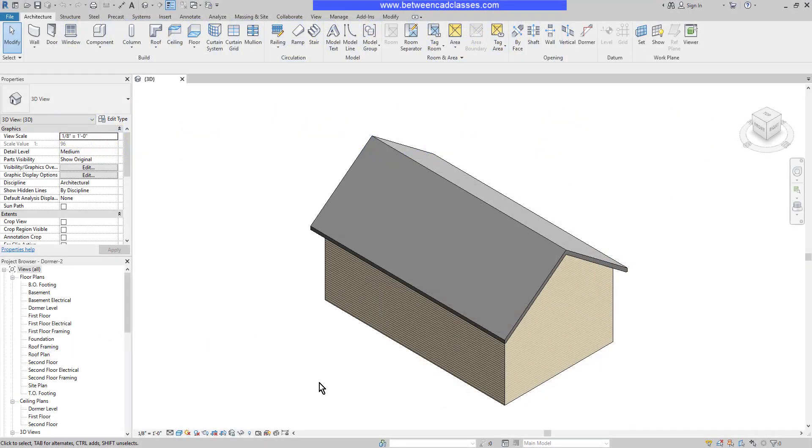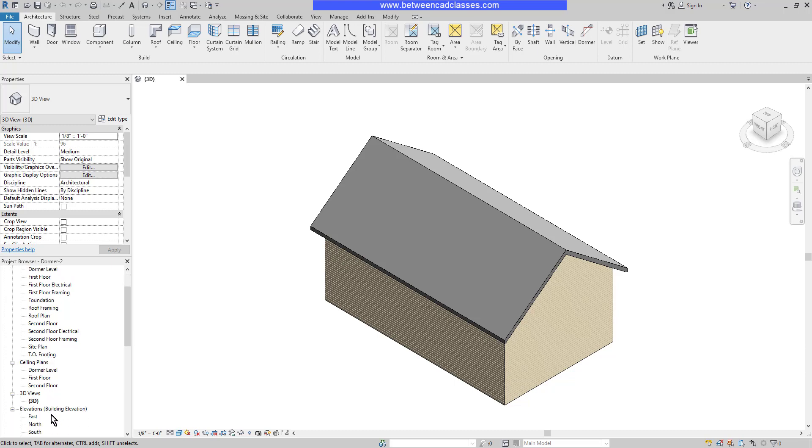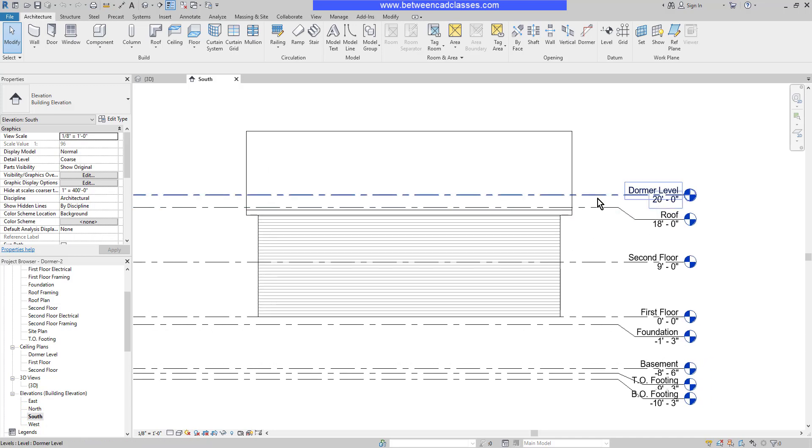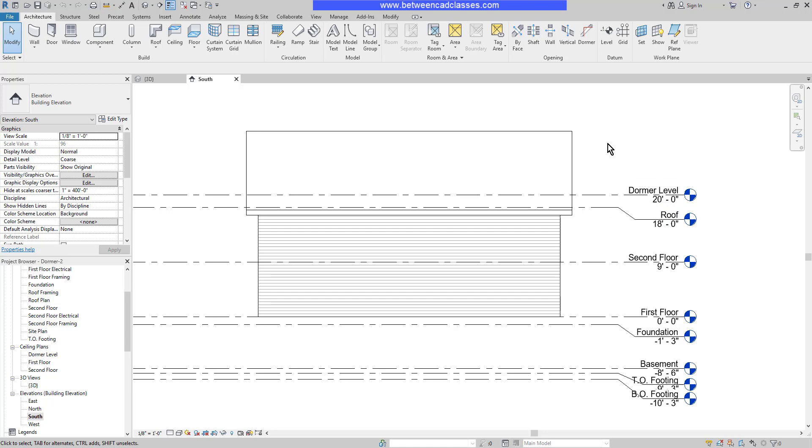In this video, I'm going to demonstrate how to create dormers in Autodesk Revit. I already have a building started here, and I have a specific level to draw my dormers on. This dormer level is two feet above the main roof level.